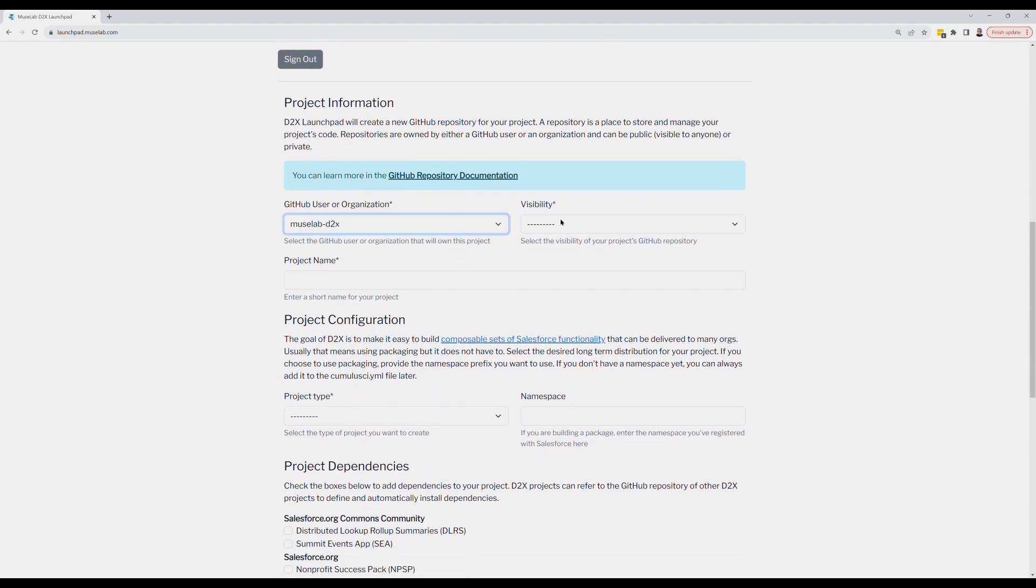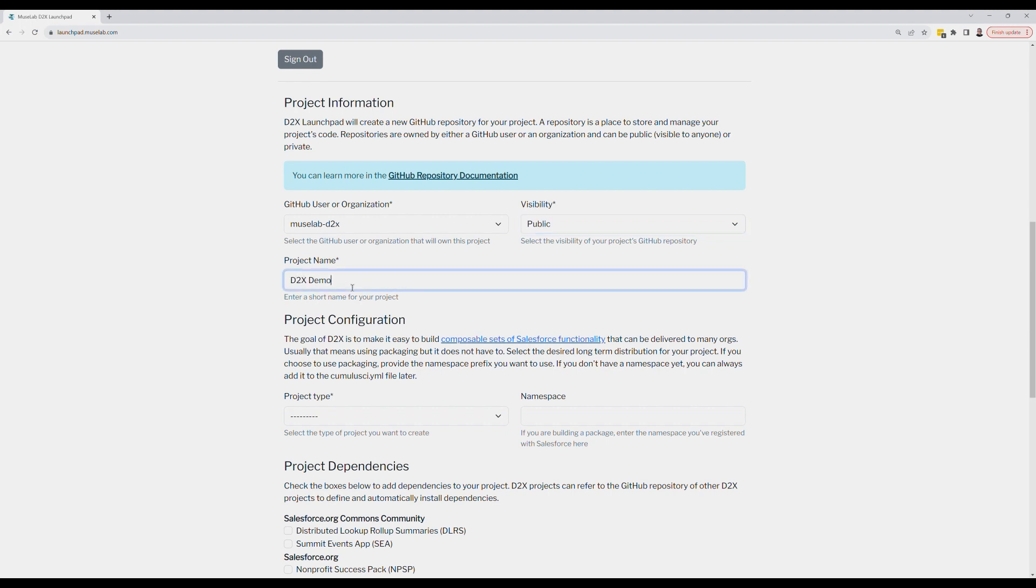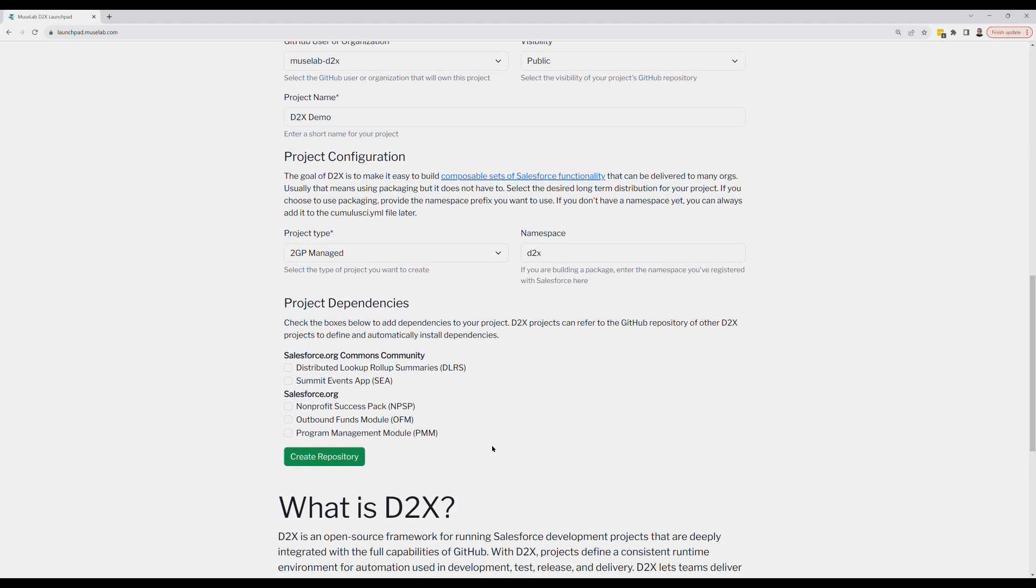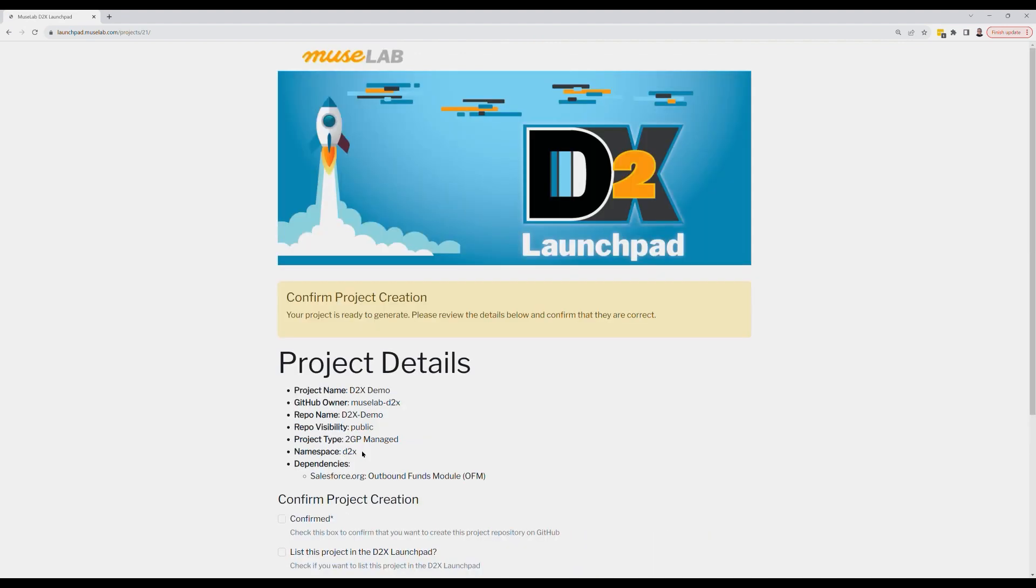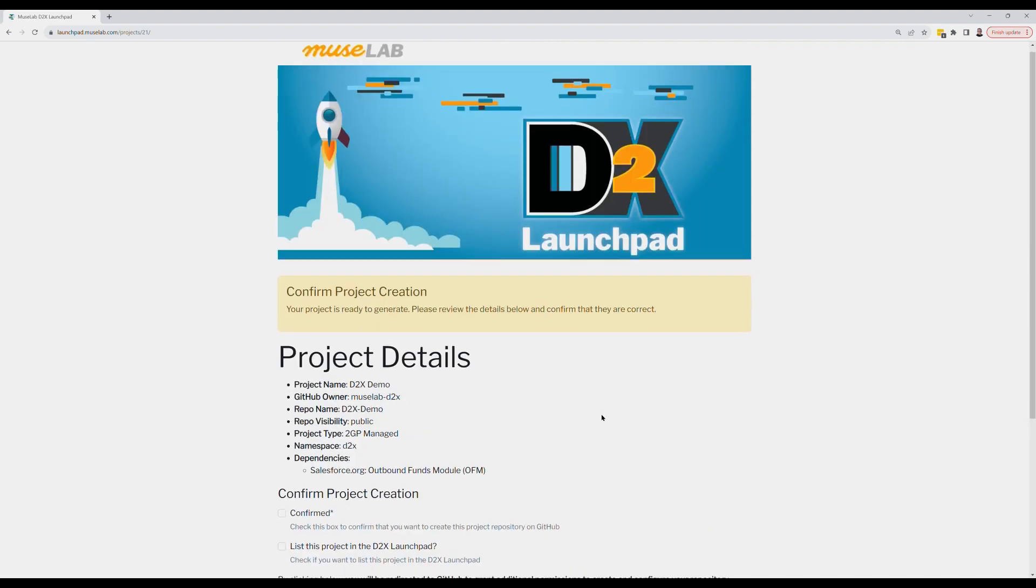D2X needs to know where you want your repository created, what you want to call it, what kind of package you want to be creating, whether you want to do unmanaged metadata or 1GP or 2GP packaging, the namespace, and finally, let's use D2X's composability features to build an extension package on top of Salesforce.org's outbound funds module by selecting it.